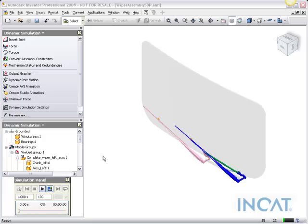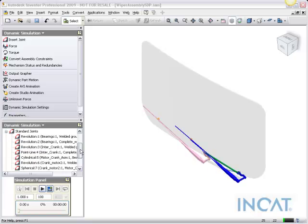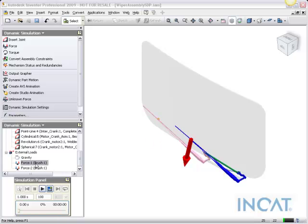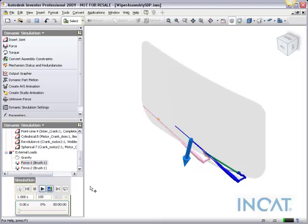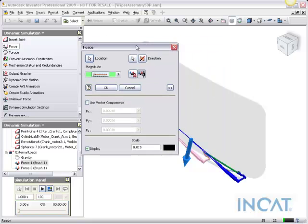So like I said, this assembly has been fully constrained, and I actually have added some forces on here as well. So if we take a look at the force that has been applied, we can take a look at its associative load direction, so it'll follow it.